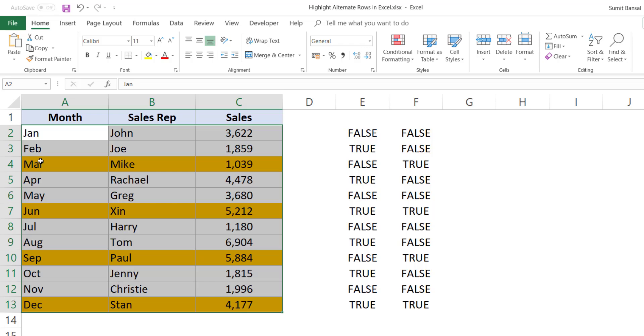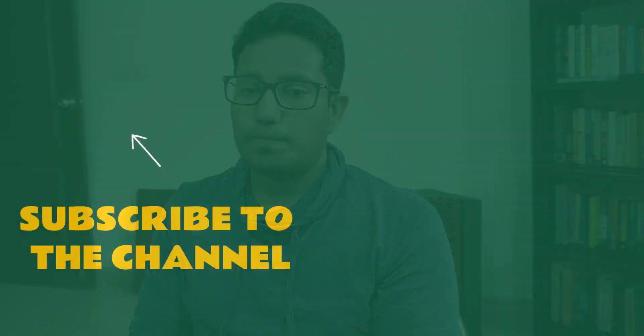So this is how you can use conditional formatting with a very simple formula to highlight alternate rows or every third, fourth, or fifth row. You can use the same technique and apply it to columns as well — if you want to highlight every alternate column, just use the COLUMN formula instead of the ROW formula. That's it for this video. I hope you found it useful. If you like the videos, please subscribe to the YouTube channel so you get notified whenever I upload a new video.